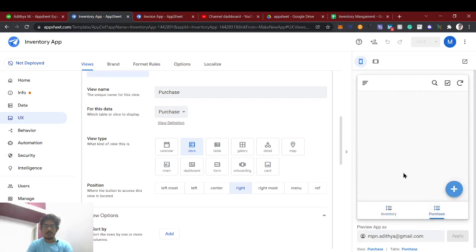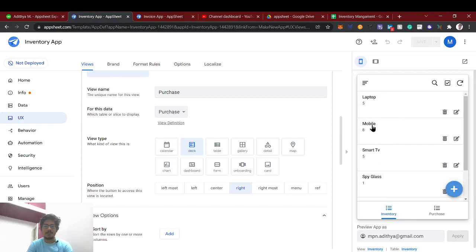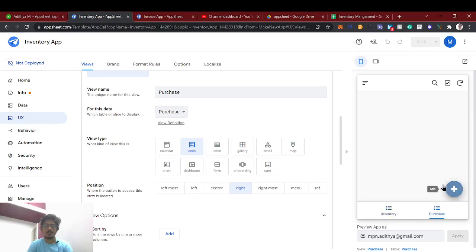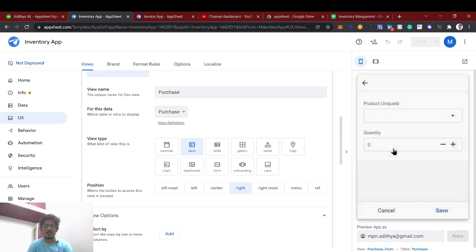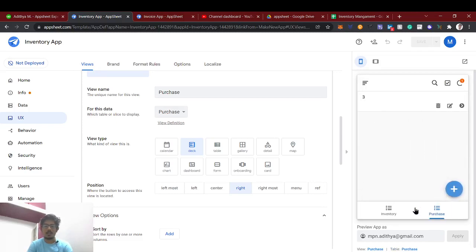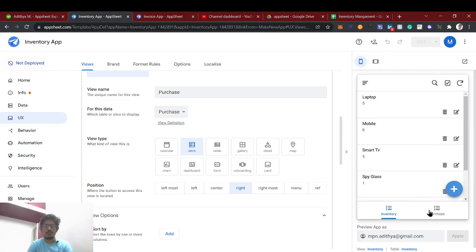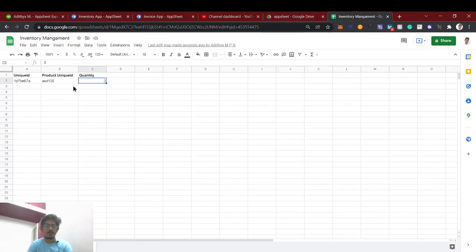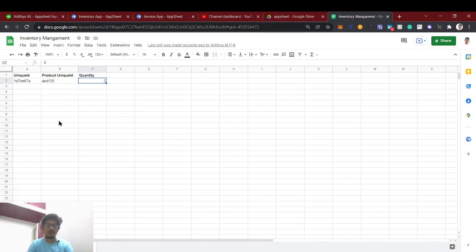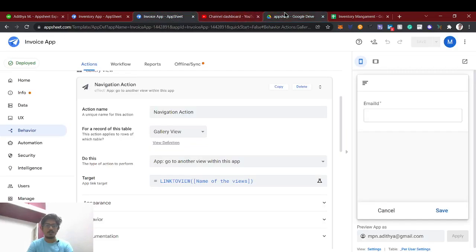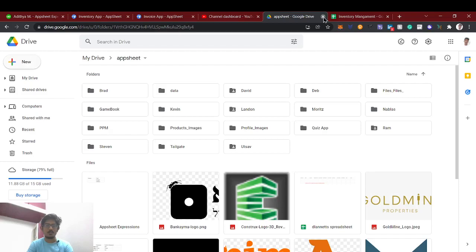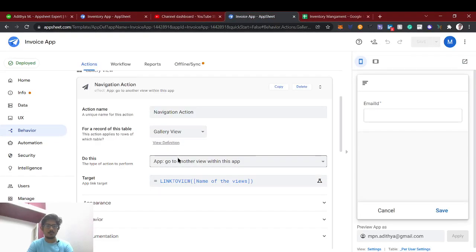We have the purchase table with no items yet, and inventory shows laptop 5, mobile, smart TV. If I purchase smart TV with 3 quantities, it won't add up automatically right now. We need to update that specific row's quantity, so we're going to use the data action called 'Set.'